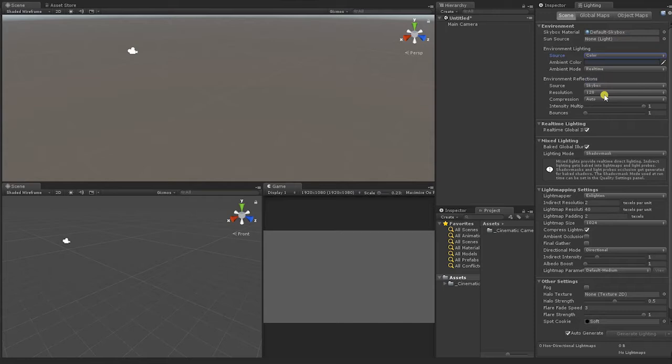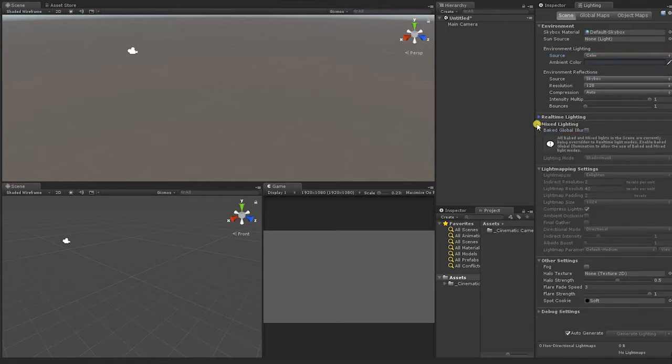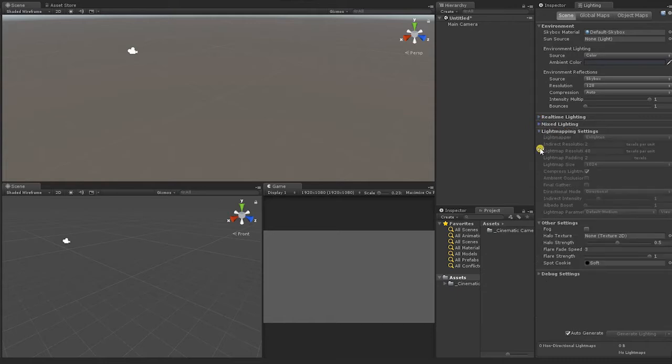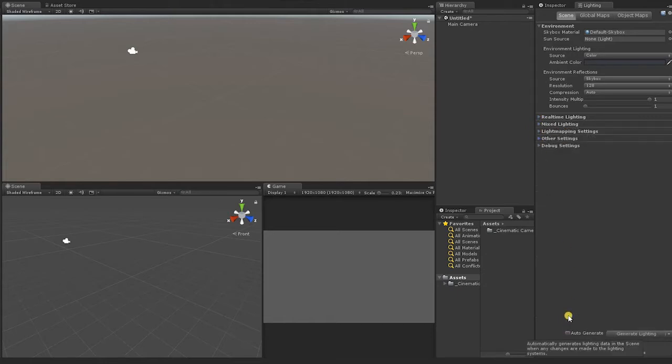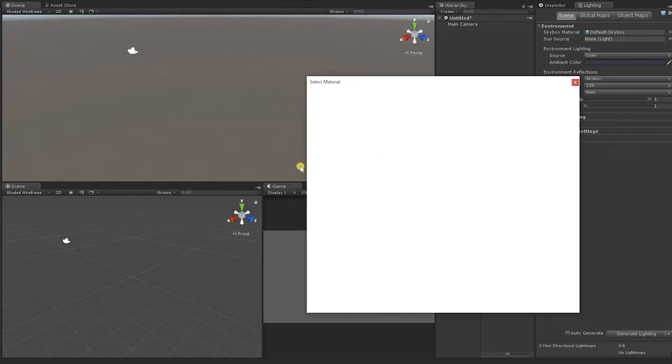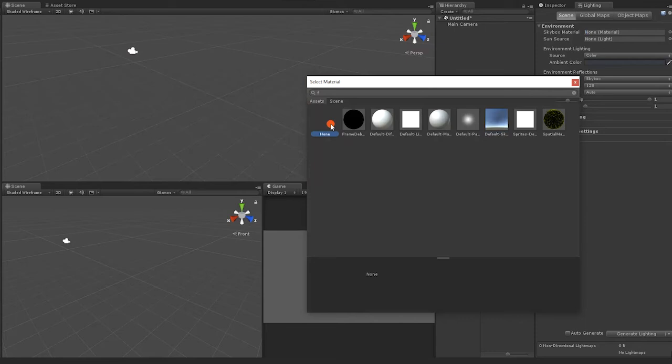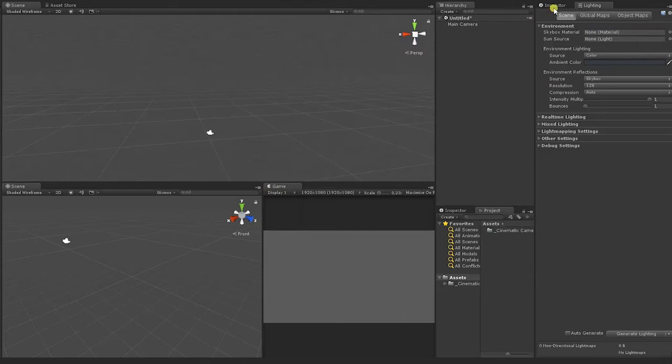Next, we'll go into our Lighting tab and turn our Environment Lighting Source to Color. We'll check the Real-Time Global Illumination Baked Lighting checkbox and our Auto-Generate checkbox at the bottom of our Lighting tab. In addition, since we won't be using the Skybox, we set our Skybox material to None.